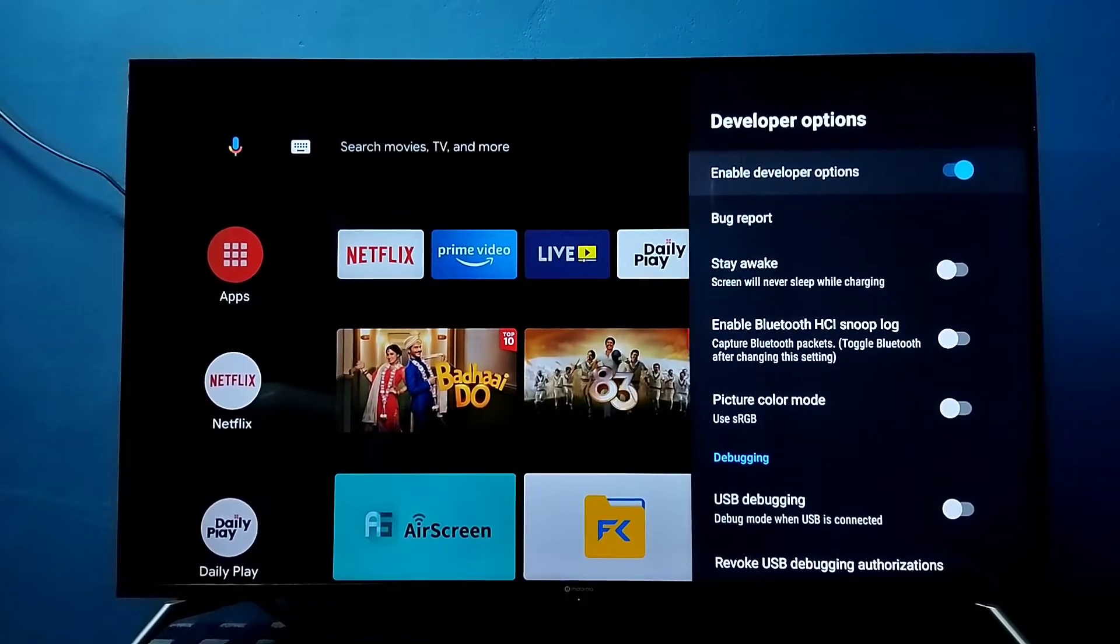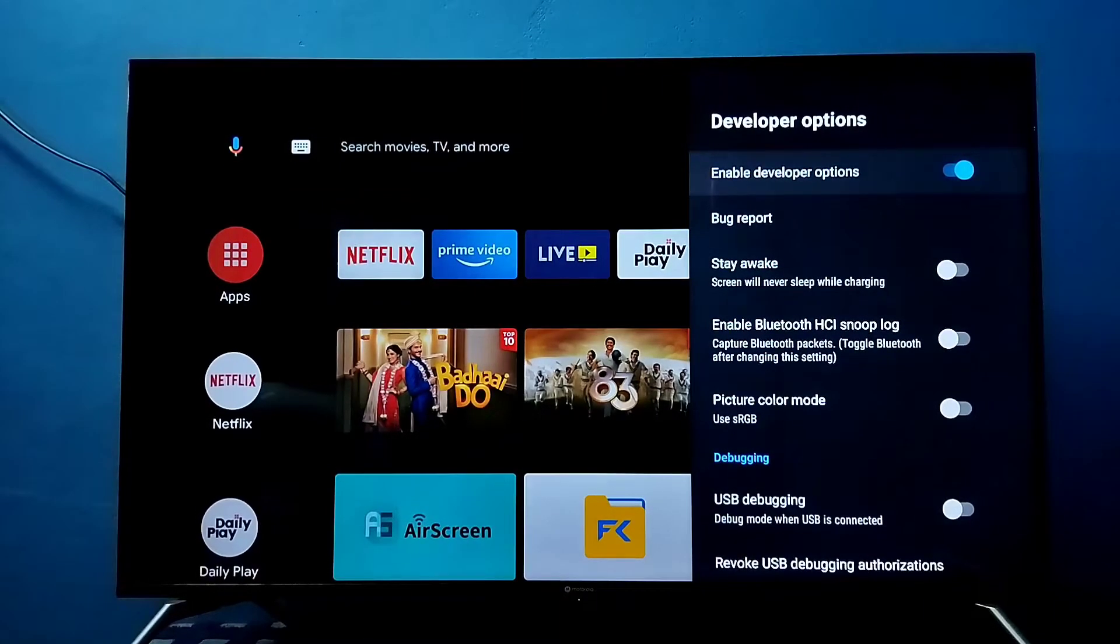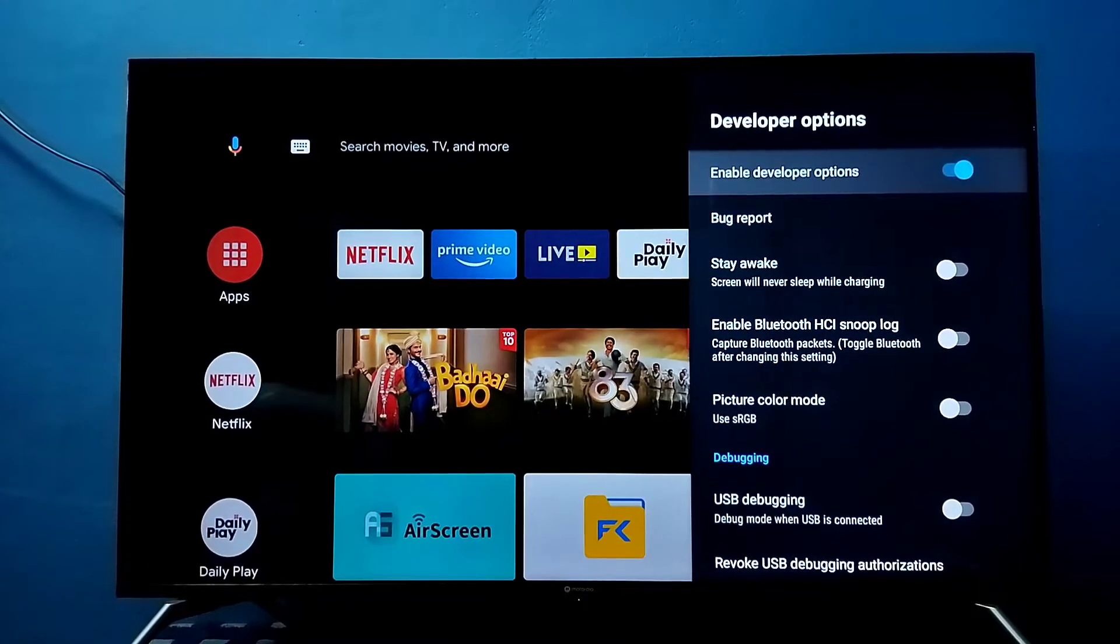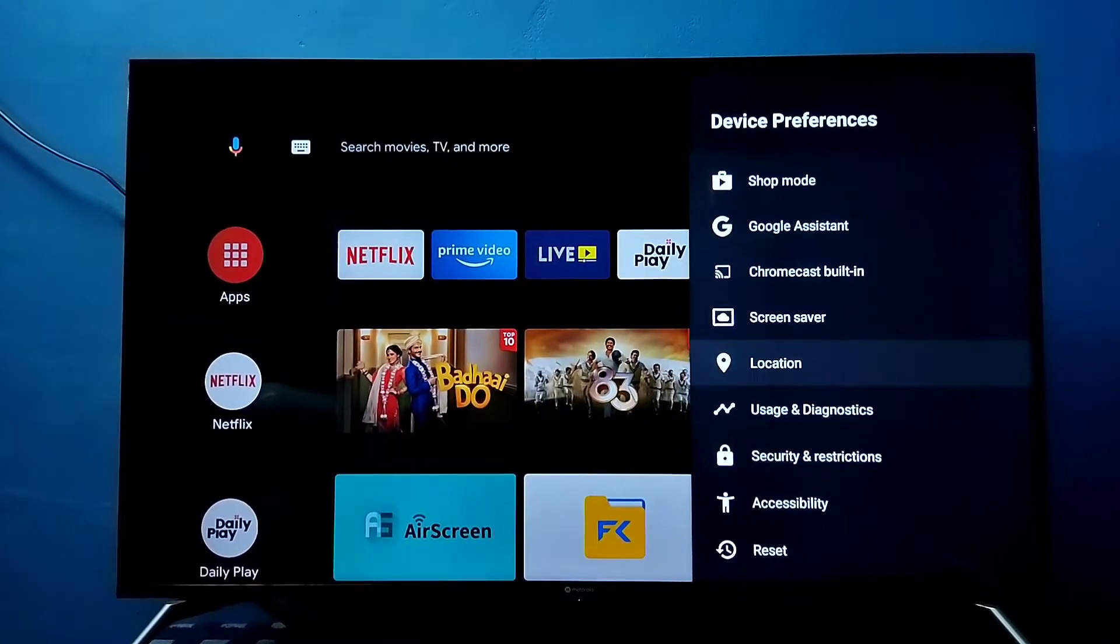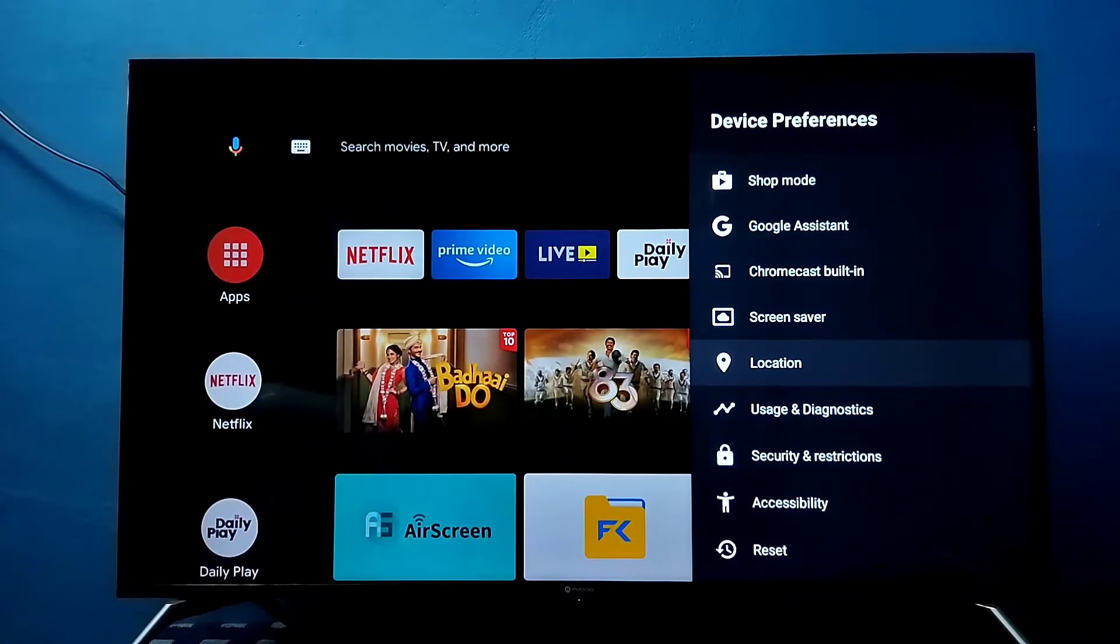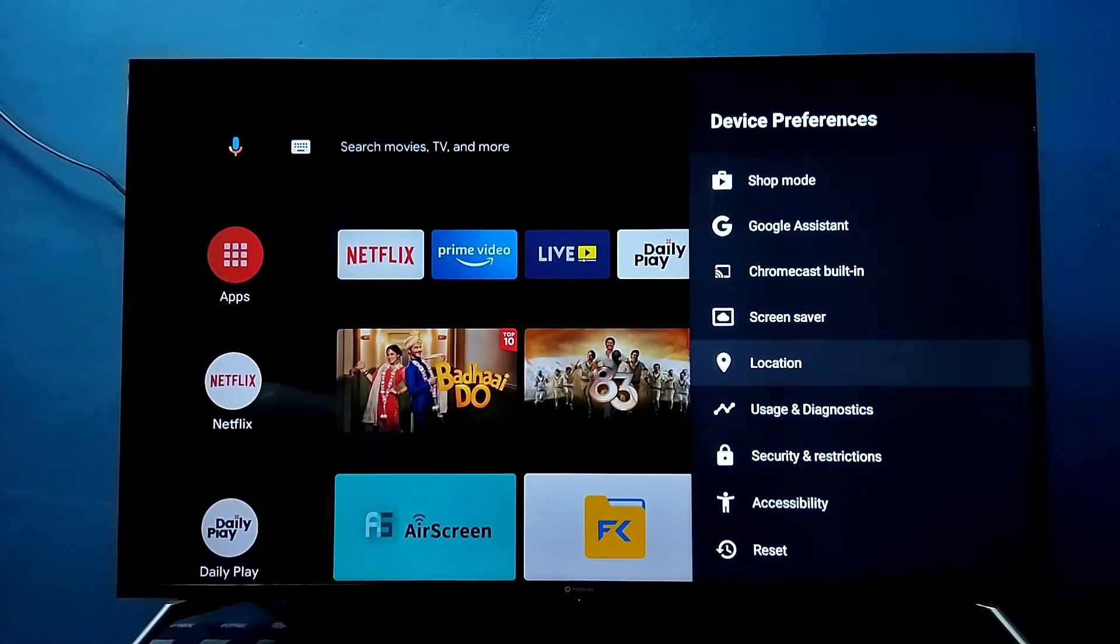Then go back. So now under Device Preferences, there is no Developer Options because I have disabled it.